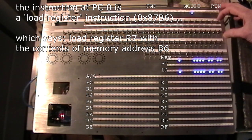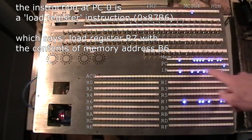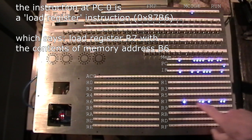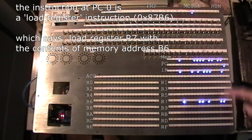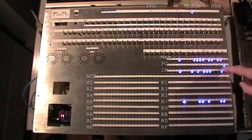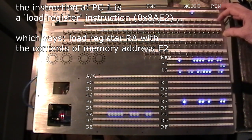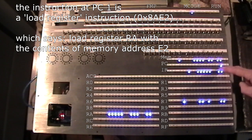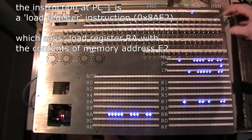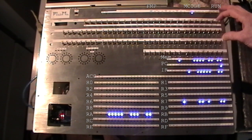PC is currently zero. I'll do a step and see what happens. I don't know what the instruction is offhand. It's loaded something into register 7, and it's gone on to address 1. Step, gone to address 2, and it's done something else, which we'll discover later.